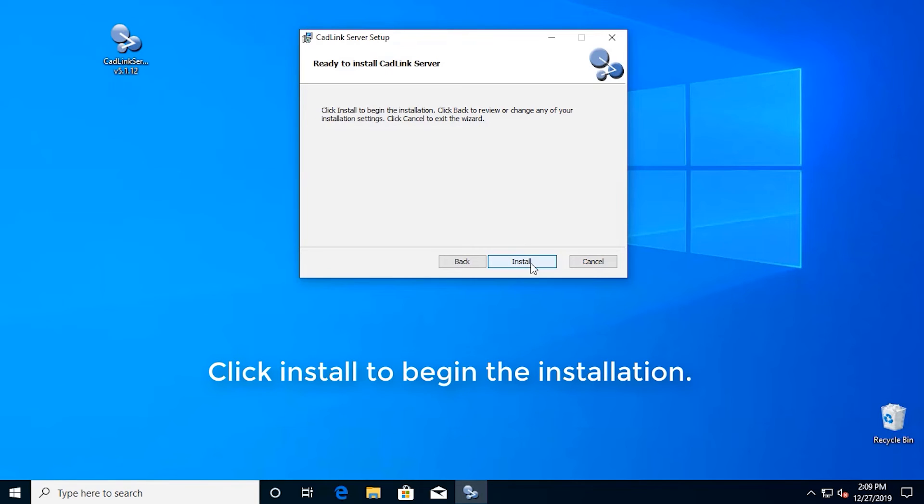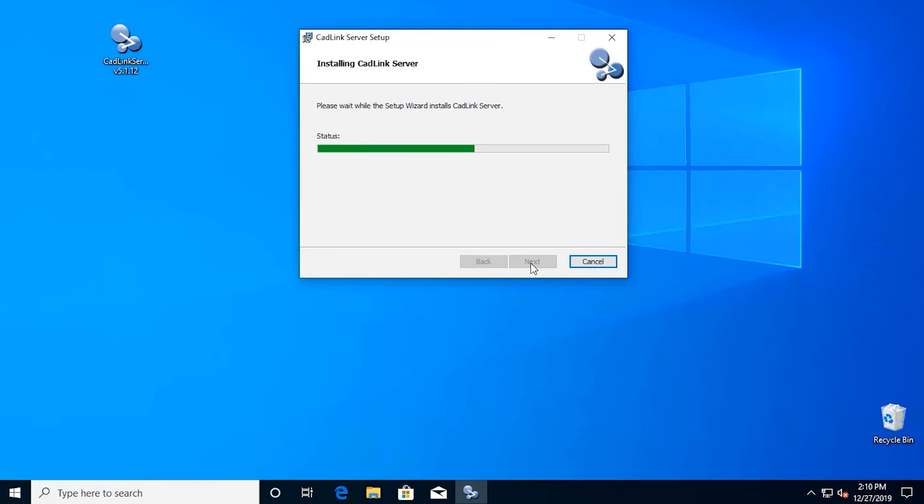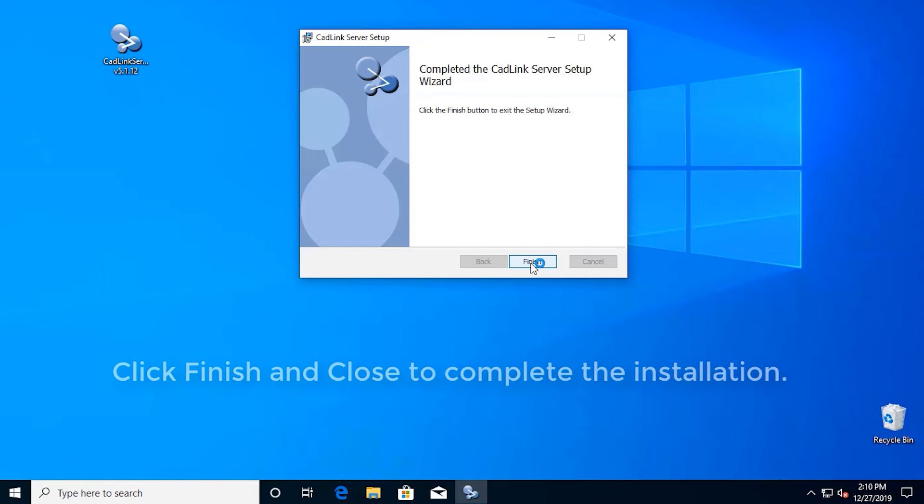Click install to begin the installation. Click finish and close to complete the installation.